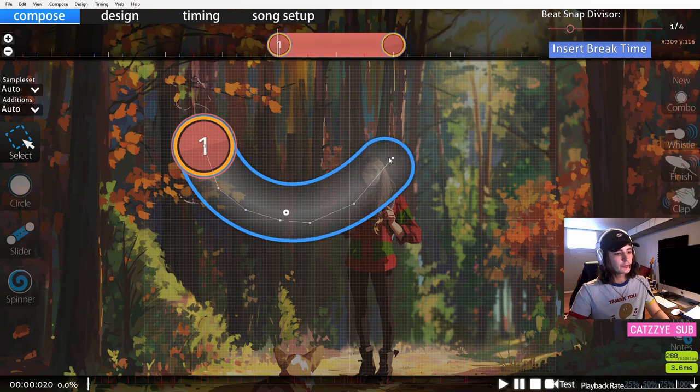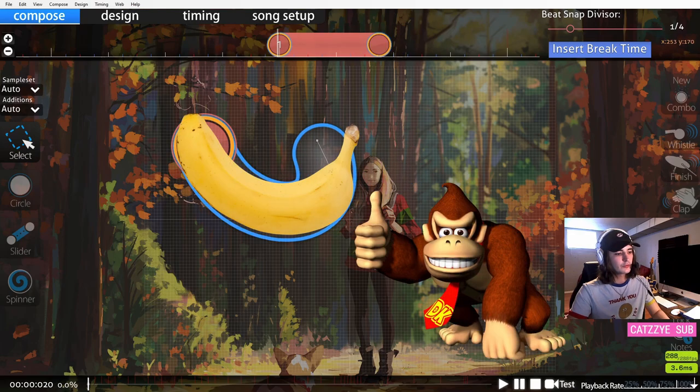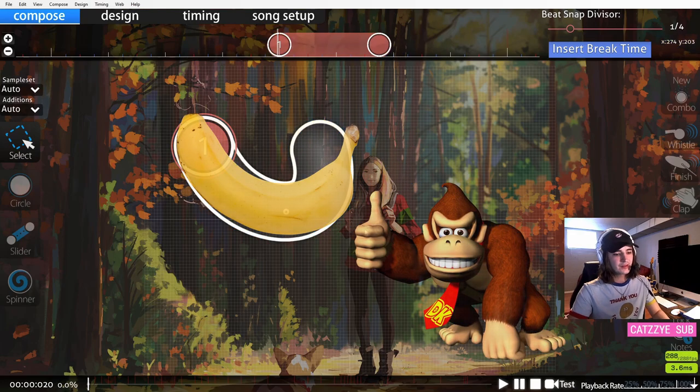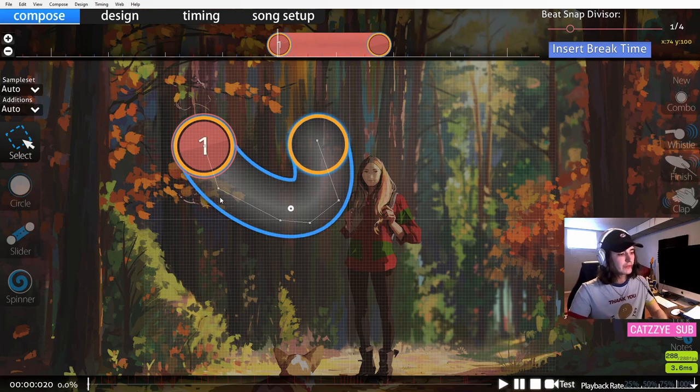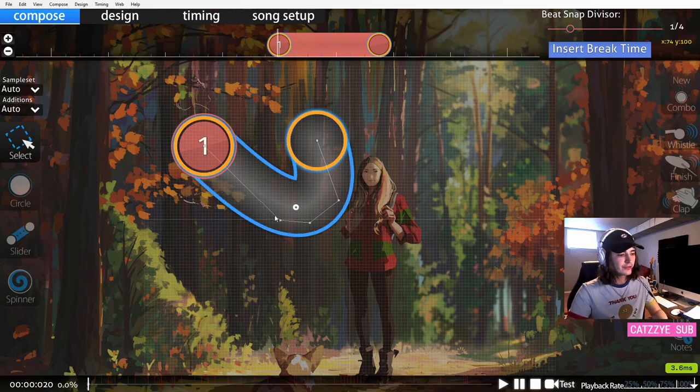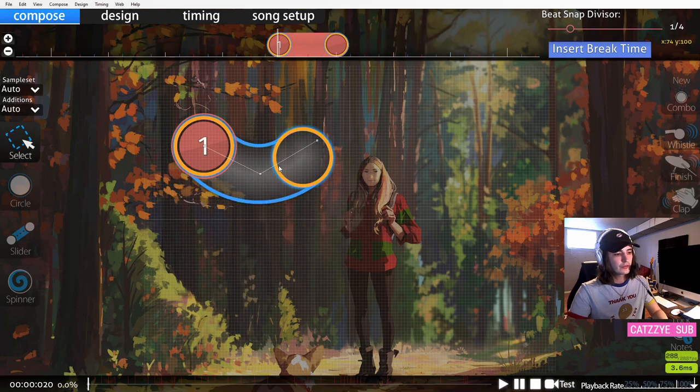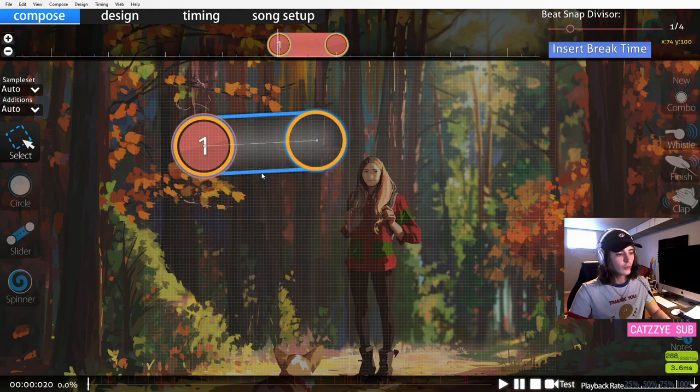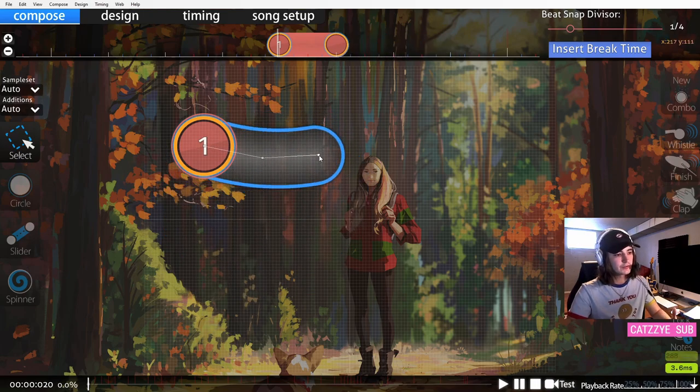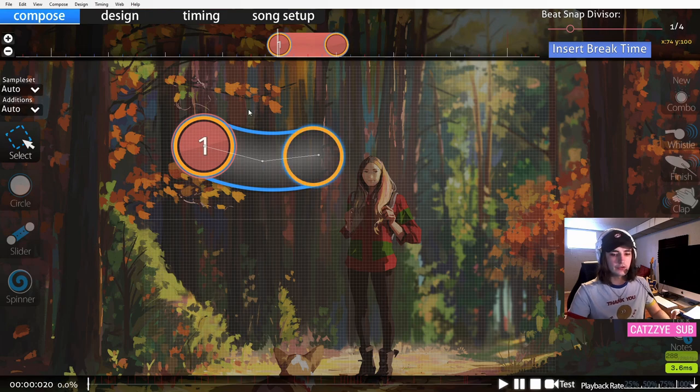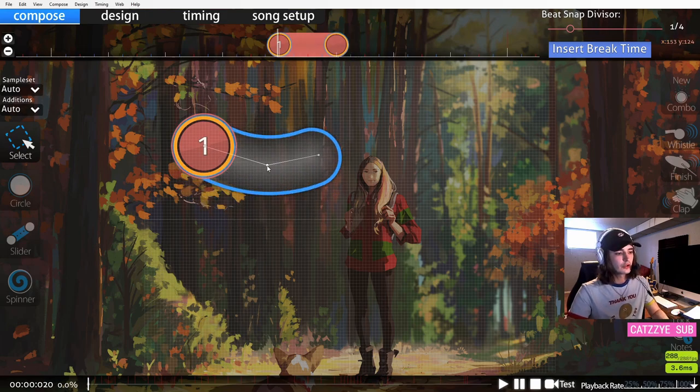If you were to add more points on your slider like this, it's no longer a perfect curve and it gets a little bit weird. This can be good if you want to use a weird shape, but I recommend if you're just starting out mapping to only use three points or two, as it will make your shapes very clear and easy to understand. It's impossible to make a perfect curve look terrible.